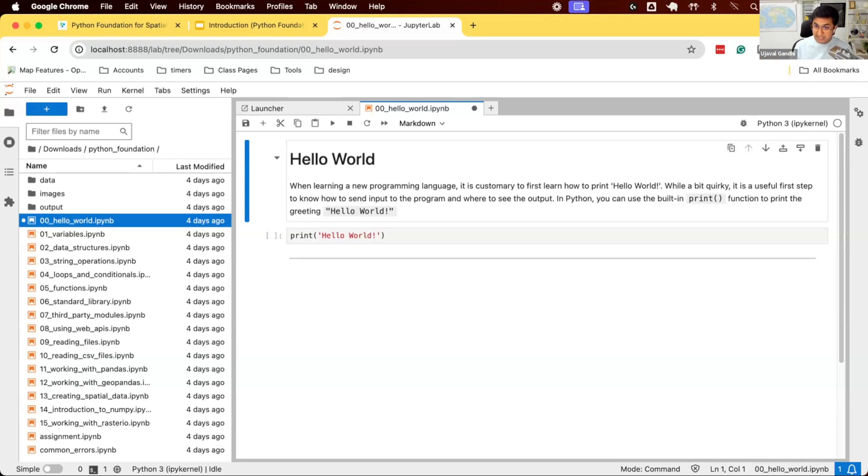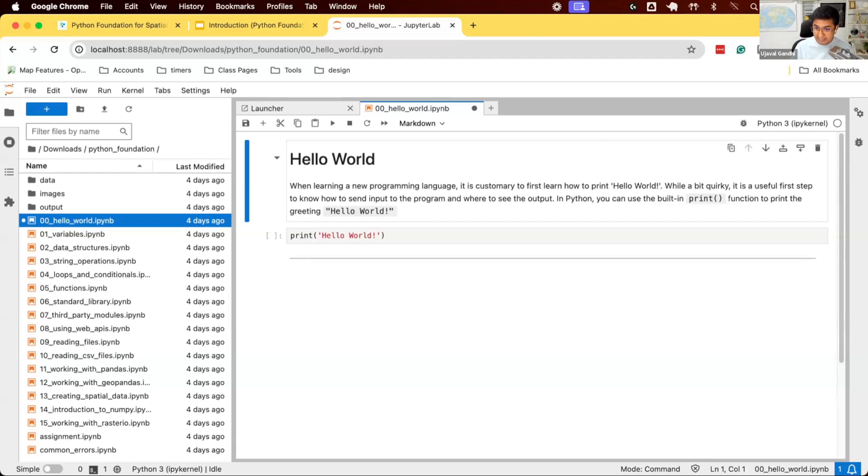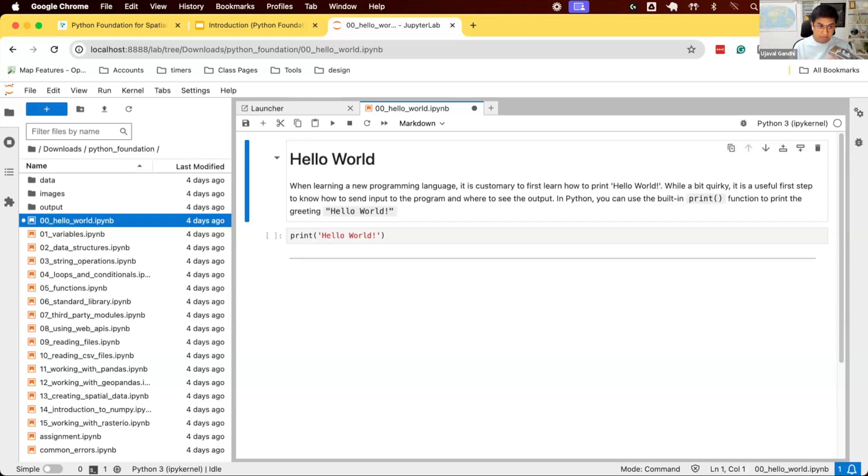Now, to do any programming and run a program, you need to write your code and run it. How do we do that? Again, there are many different ways of doing this. One of the ways to do this is using JupyterLab. JupyterLab is an integrated development environment, or an IDE. An IDE allows you to write code, run it using Python, and see the output. And you can do all of that in one place.